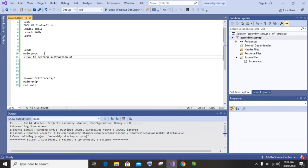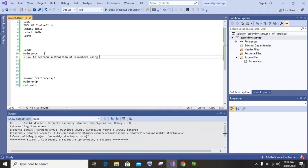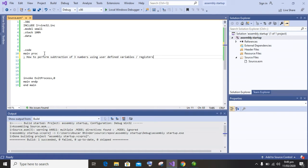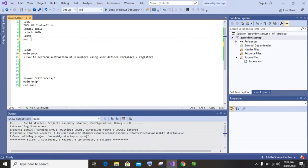So let's begin our video. How to perform subtraction of three numbers using registers and user-defined variables also. In this video we will initialize three user-defined variables with some data and then perform subtraction on these three numbers.